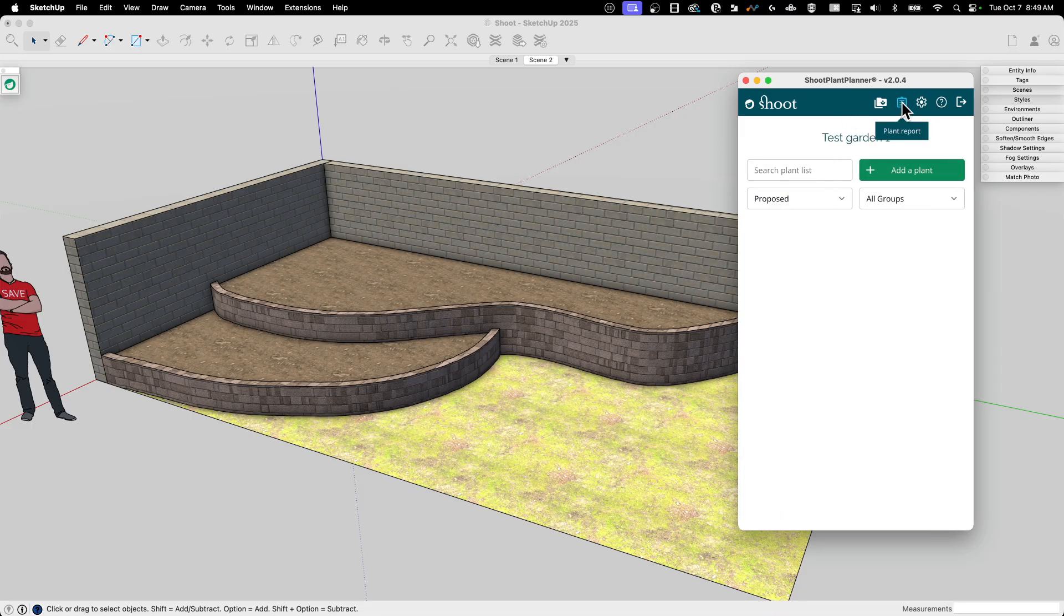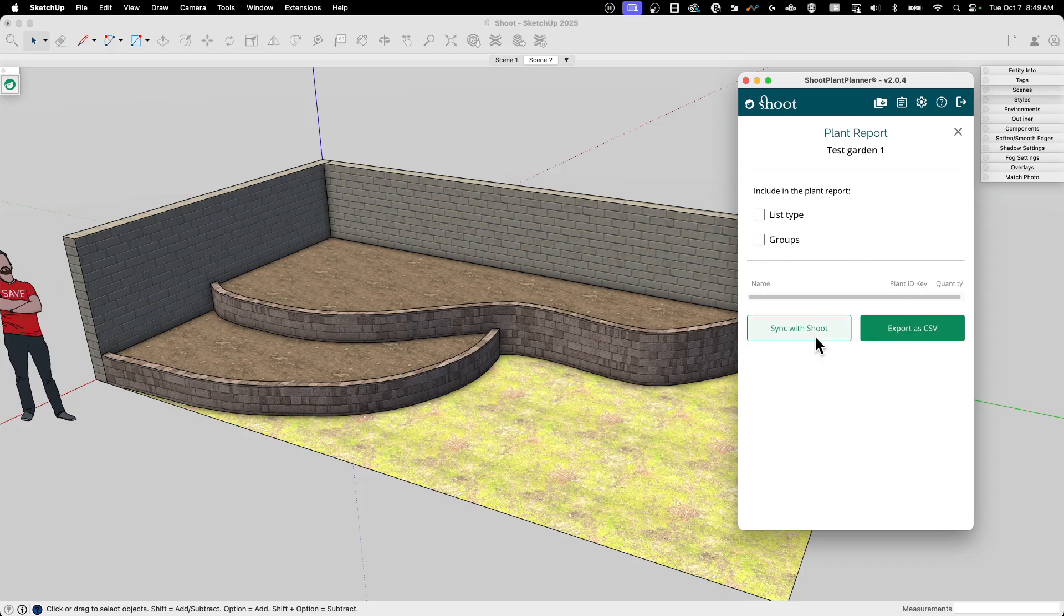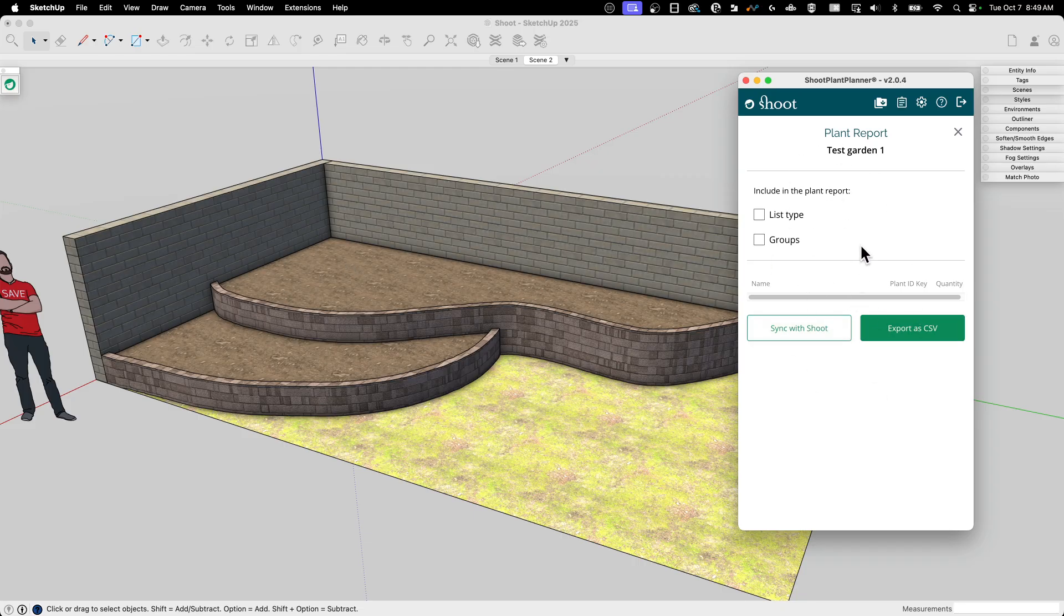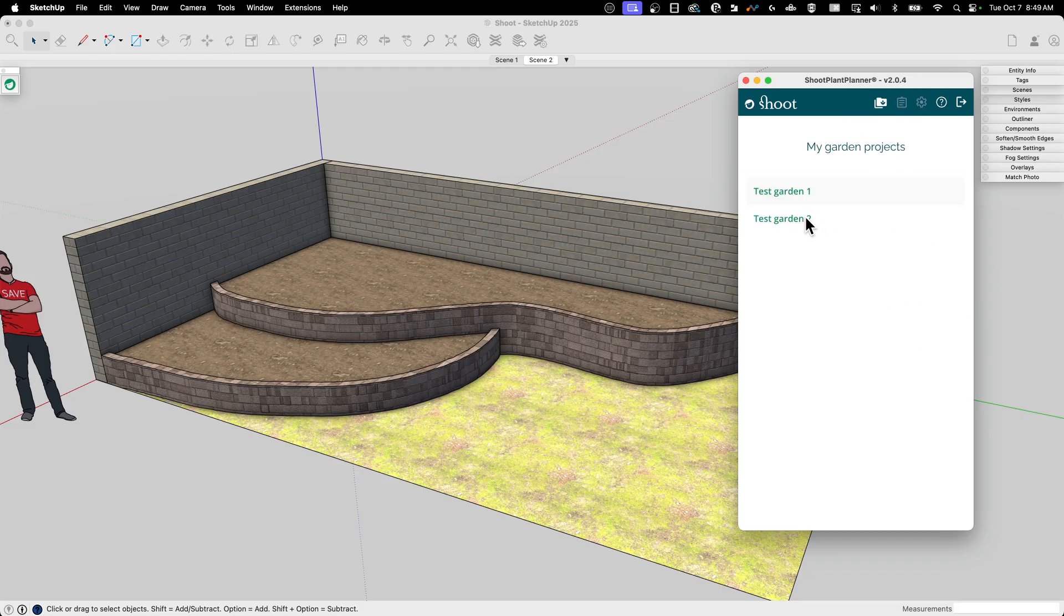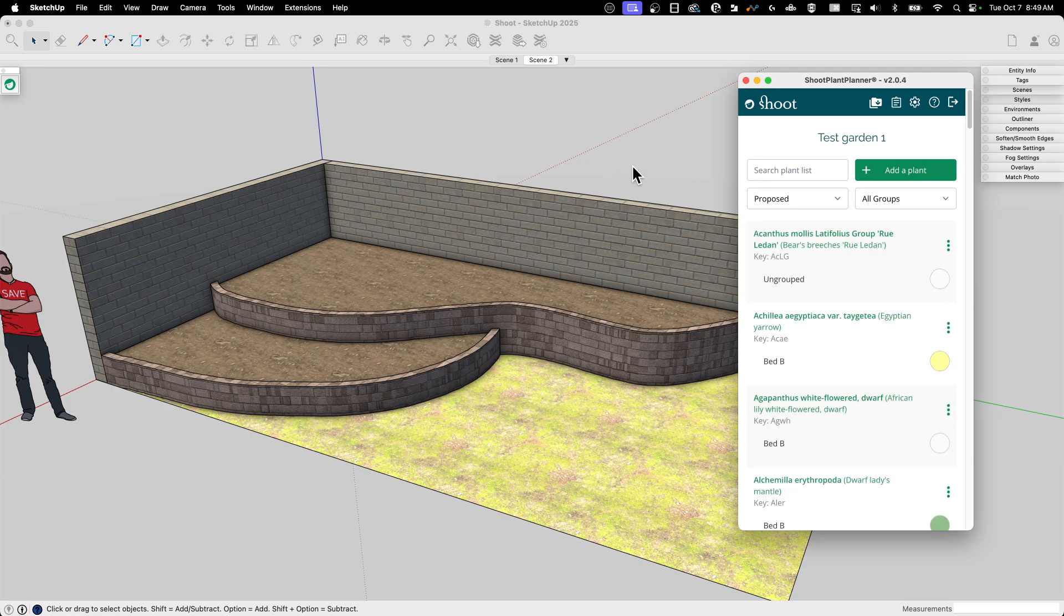The other option here is a plant report. Plant reports not going to do much right now because we don't have anything here, right? We haven't put anything in. But what this will do is once you have these plants in your model, you'll actually be able to run a report on what's in the model. So it's very nice, very simple, quick and easy way to just export a CSV file of those plants. So let's hop back in. I'm going to go into my garden one. I'm just going to put a couple of plants in so you guys can kind of see how that works.